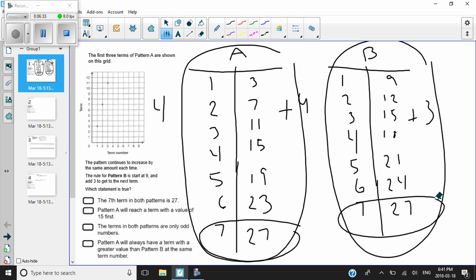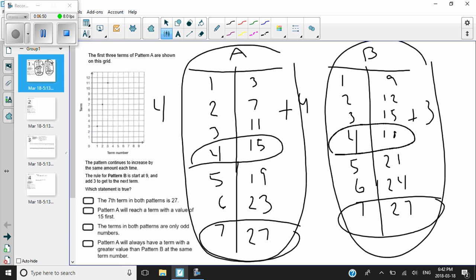The second statement says pattern A will reach a term with a value of fifteen first. Well, I'm going to go to pattern A, and at term four it's at fifteen. If I go to pattern B, term three is already fifteen. So no, pattern A does not reach fifteen first — that statement is absolutely not true.